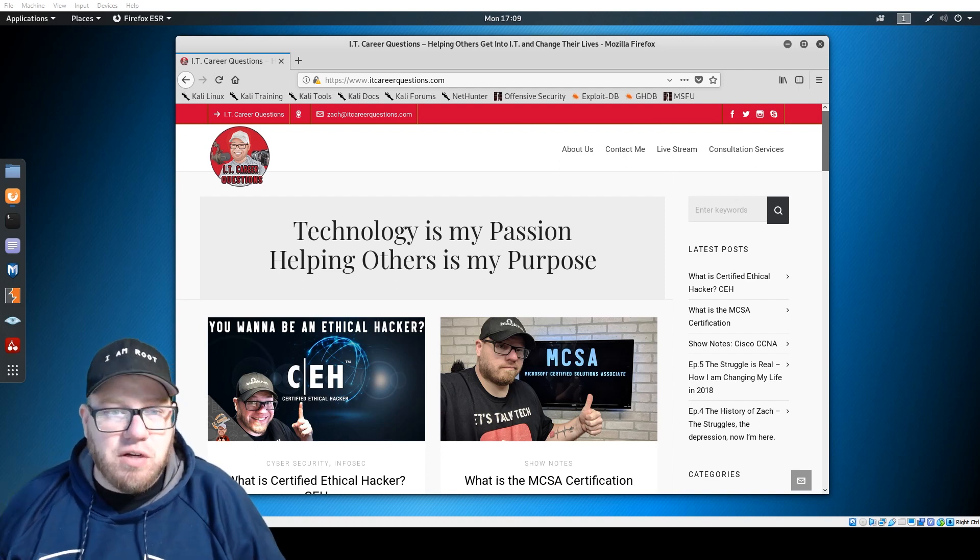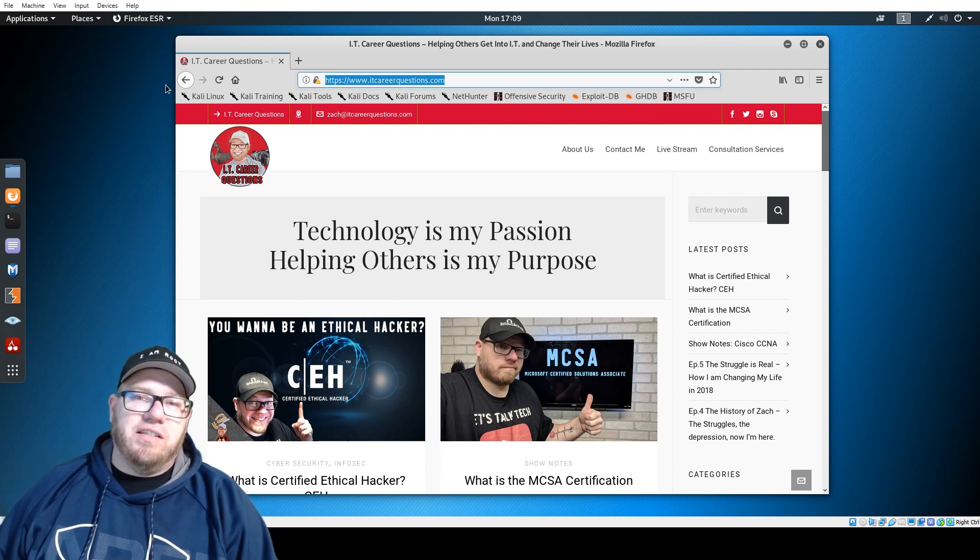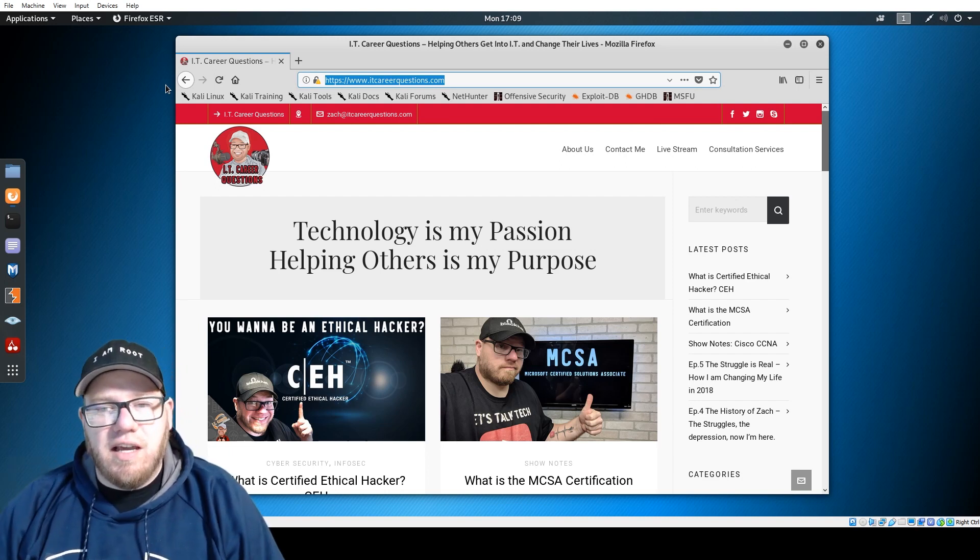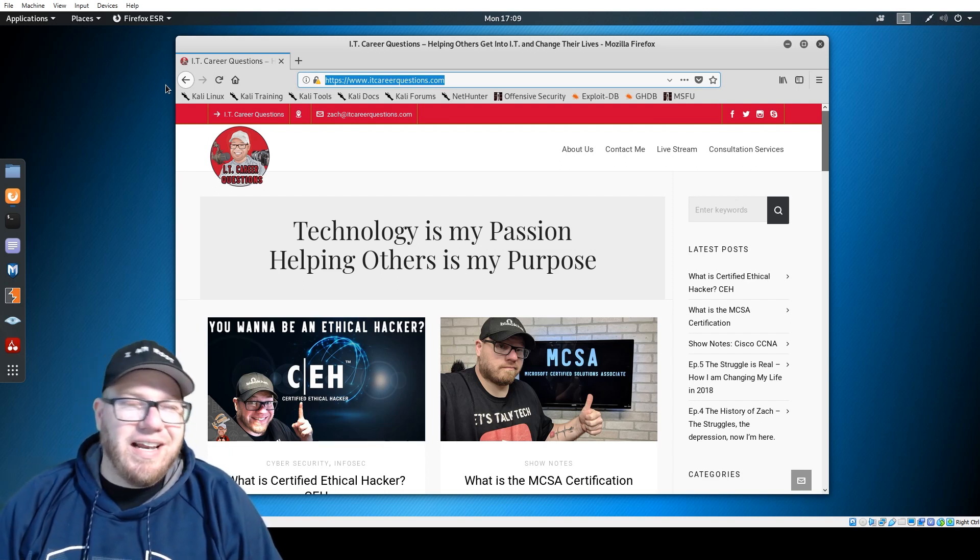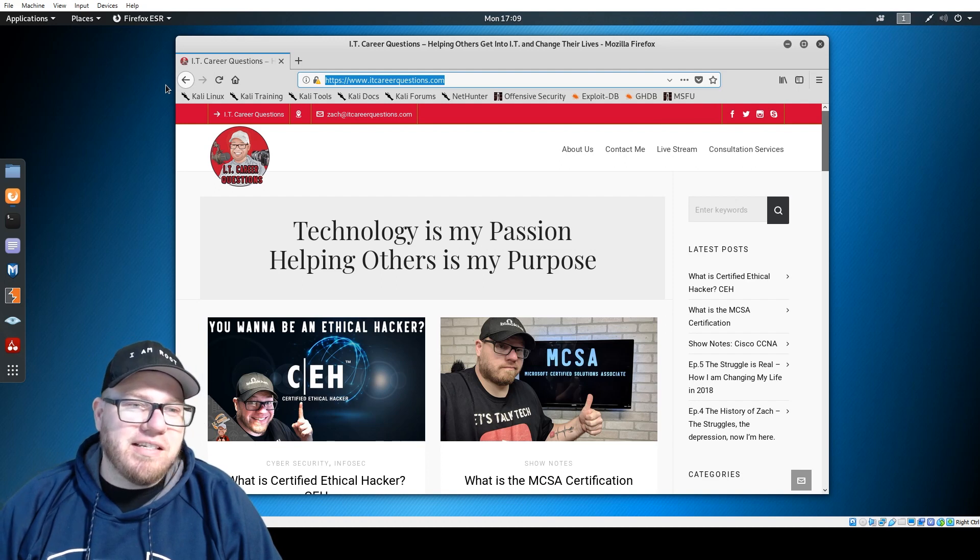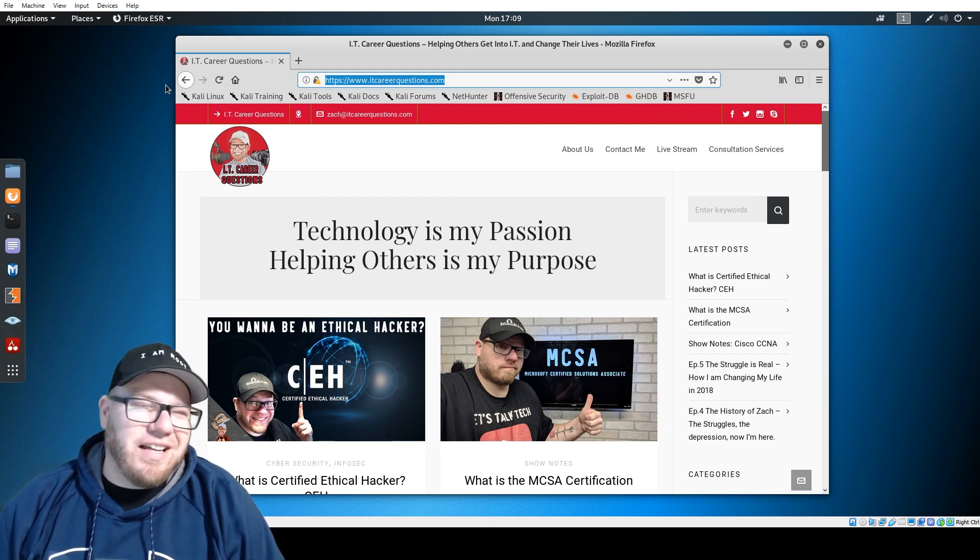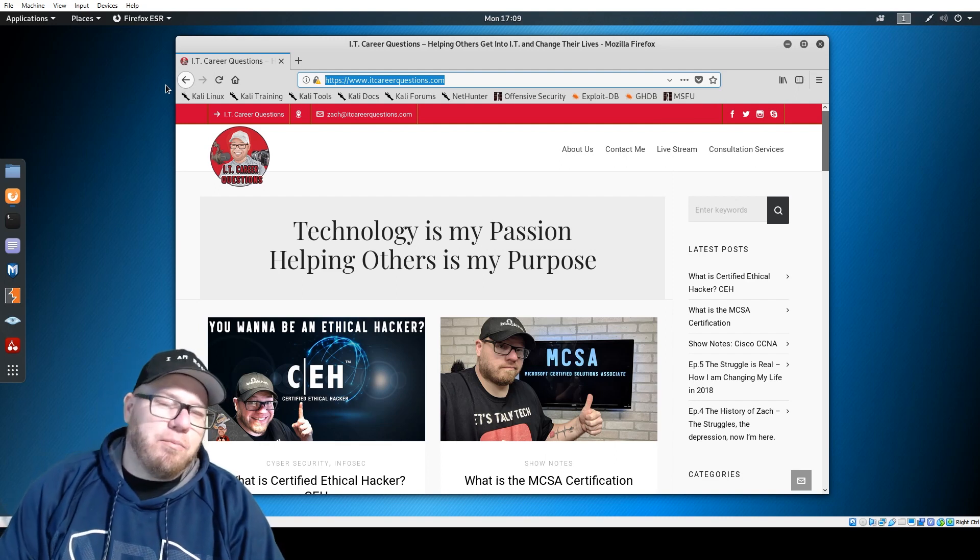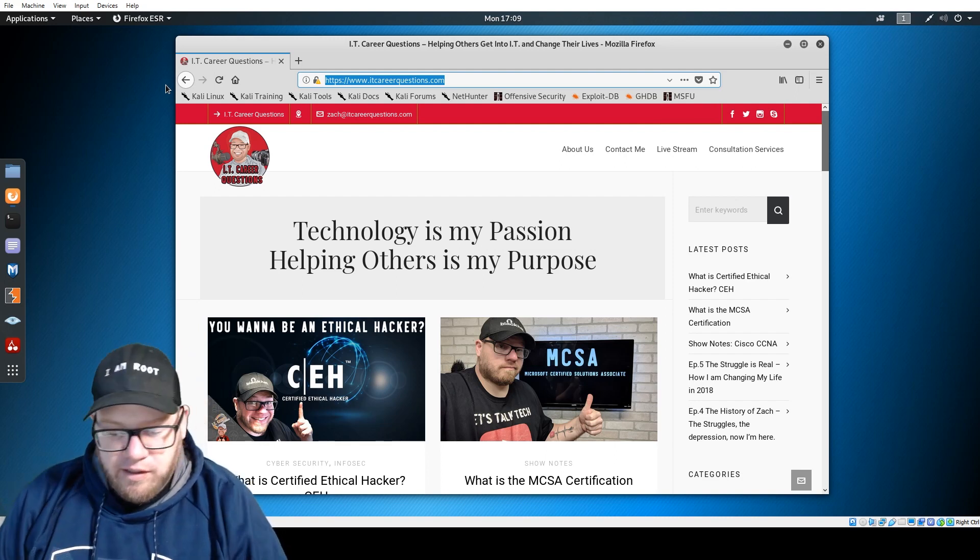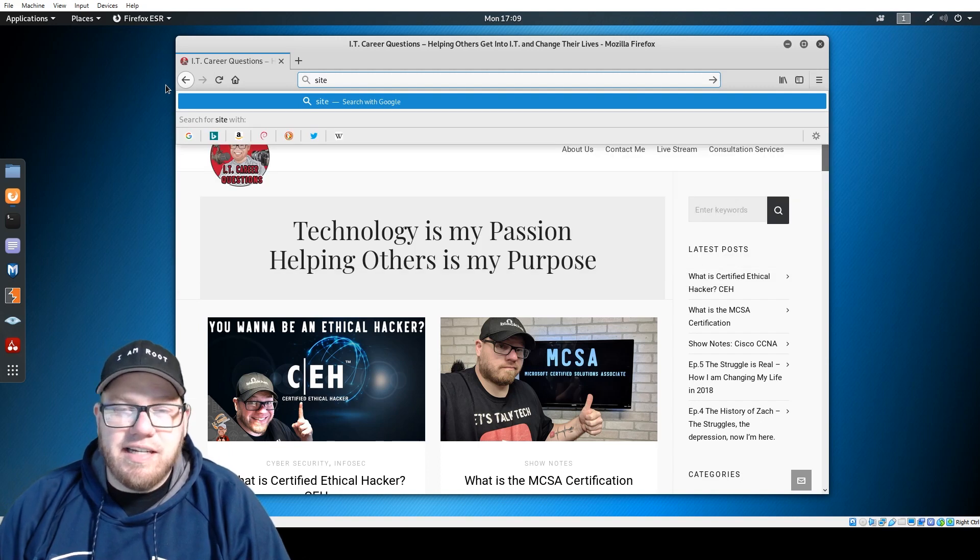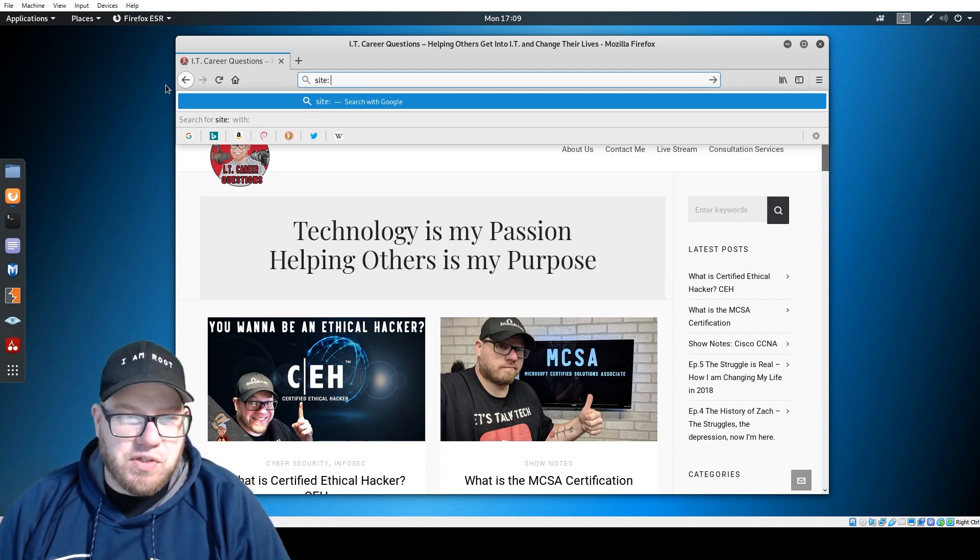Today we're talking specifically on using this technical skill. It's site colon, and we're going to use itcareerquestions.com as our resource, and we're going to go file colon.